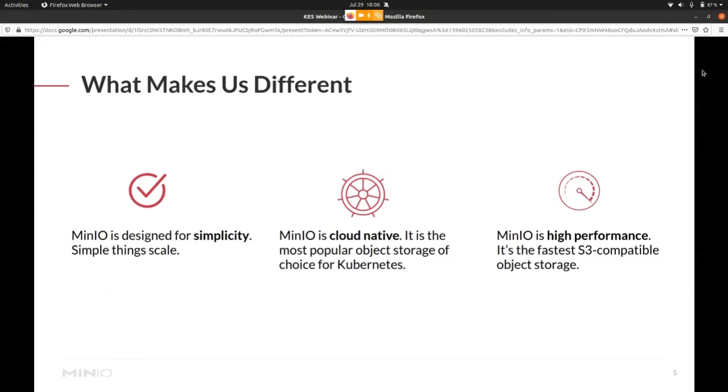It fits also in the picture of being the leading vendor in the private cloud.